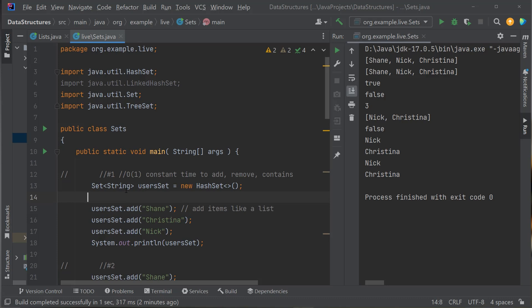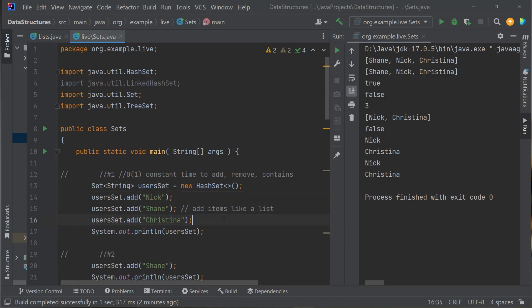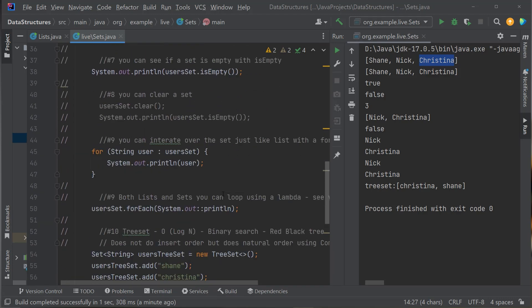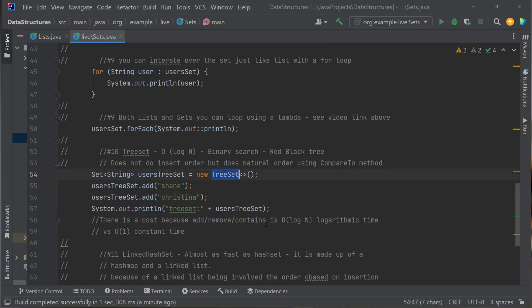To demonstrate the lack of ordering: even if I put Nick above Shane in the code, when I run it, Shane still shows first, then Nick, then Christina. A HashSet does not keep insertion order or any other kind of order. But it does provide uniqueness and is super fast for add, remove, and contains because it uses a HashMap underneath.